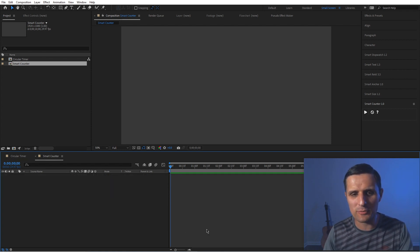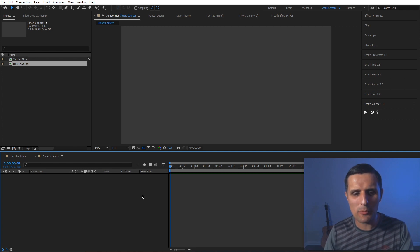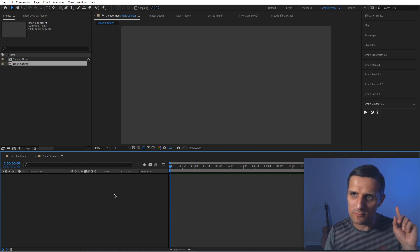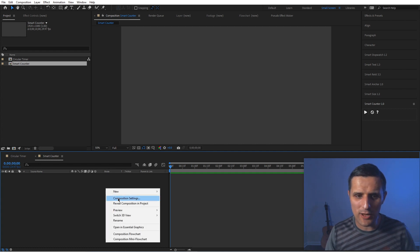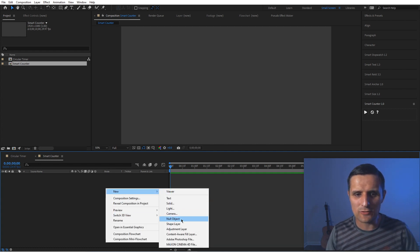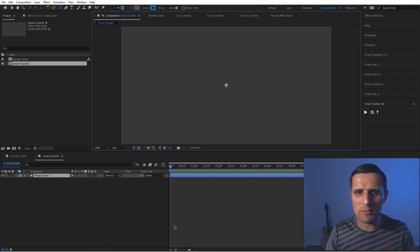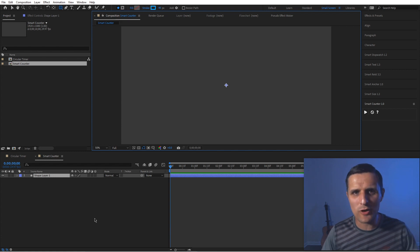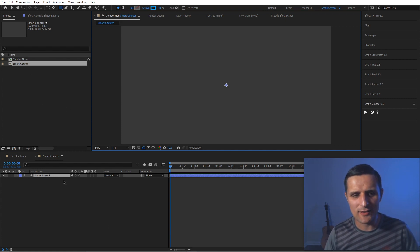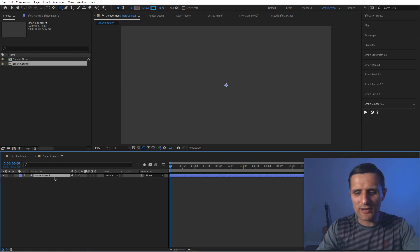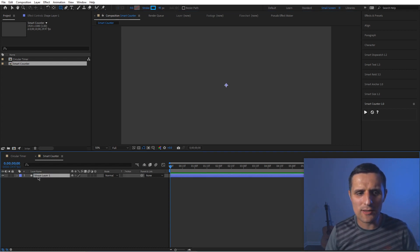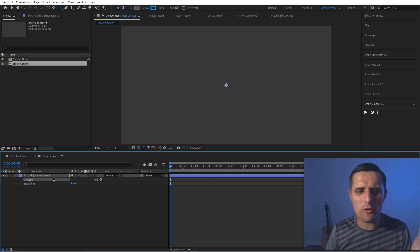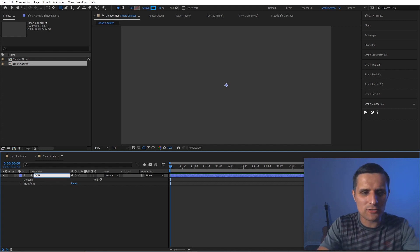I'm starting fresh with a 1920 by 1080, 30 frames per second composition. I'm going to create a new null object but I use shape layers, so I'll right-click, go to New, and choose Shape Layer. It's essentially the same as a null object — a null creates a solid which I dislike, so I use a blank shape layer instead, which is just a point. I'm going to call this one 'controls'.